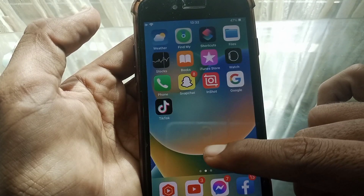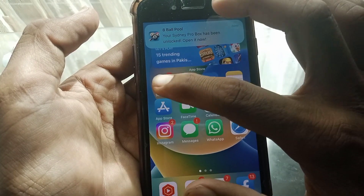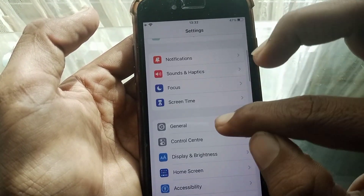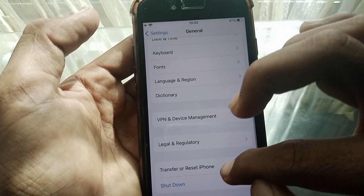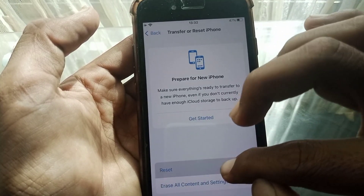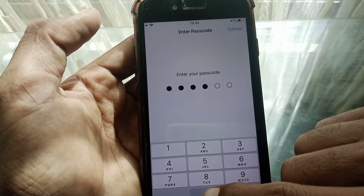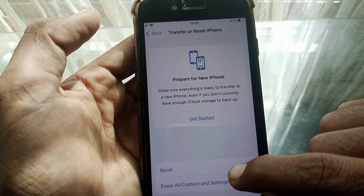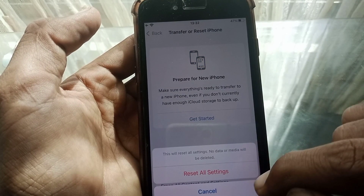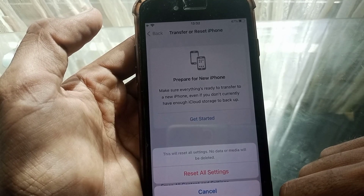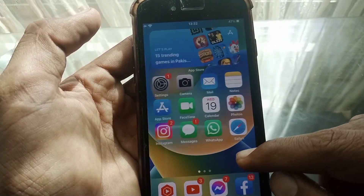If the issue is still there, then what you need to do is just simply open Settings, scroll down, tap on General, scroll all the way down, tap on Transfer or Reset iPhone, tap on Reset, then tap on Reset All Settings. This will reset all settings — no data or media will be deleted. After that you have to restart your device.